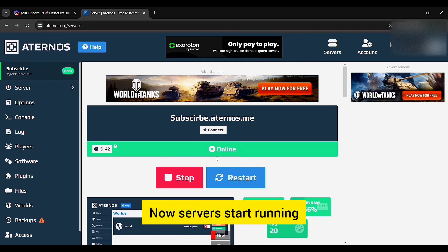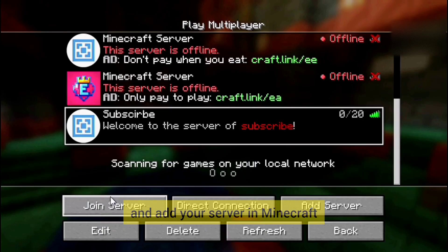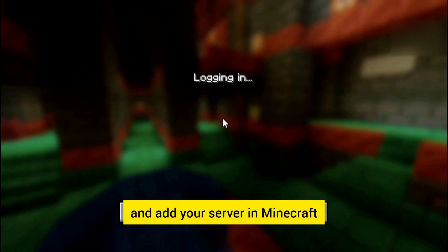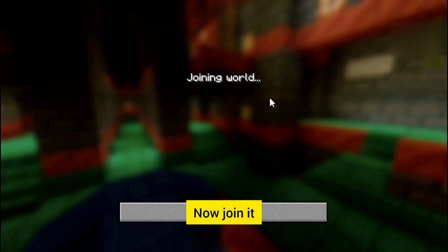Now server starts running. Simply copy your server IP and add your server in Minecraft. Now join it.